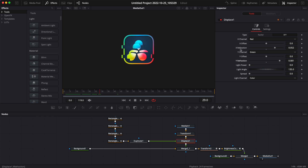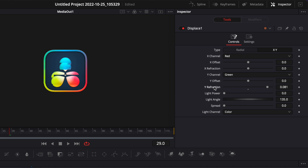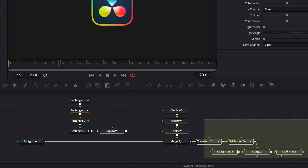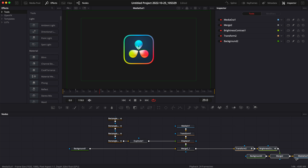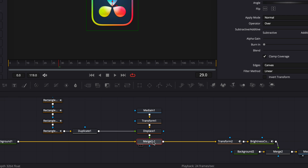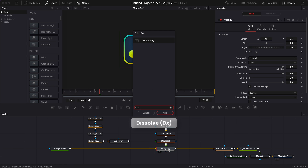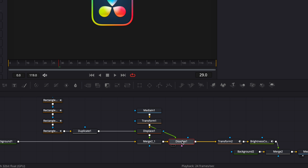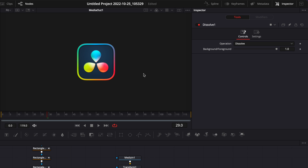We're going to animate that in a second, but right now I'll double-click to reset it. I'm going to select my transform, brightness, background, merge, and media out and bring them aside to make some space. I'll select my merge, hit Shift+Space, search for a dissolve node, and bring that in. Then I'll connect the output of the transform to the green arrow of the dissolve. Basically the dissolve is going to allow us to switch between the version of the logo that isn't glitched and the version that is glitched.